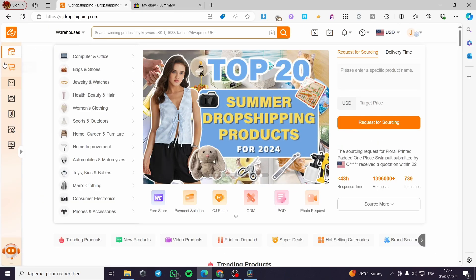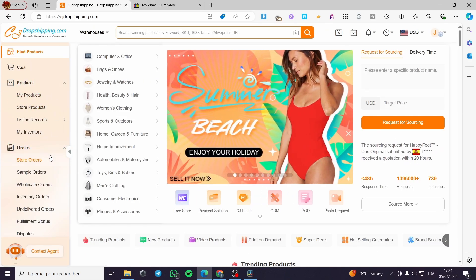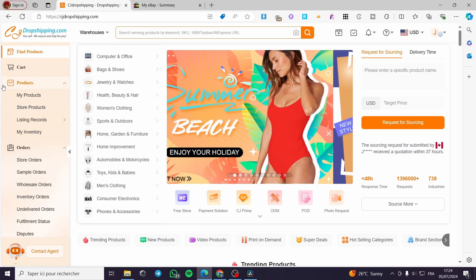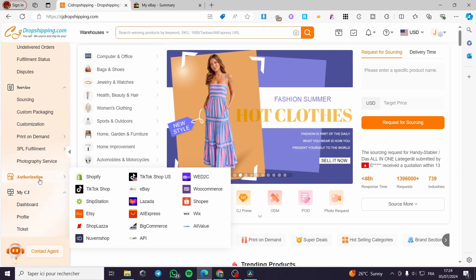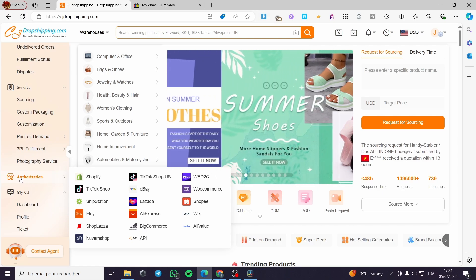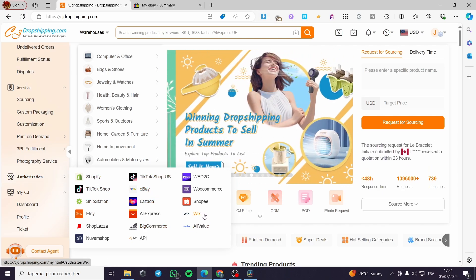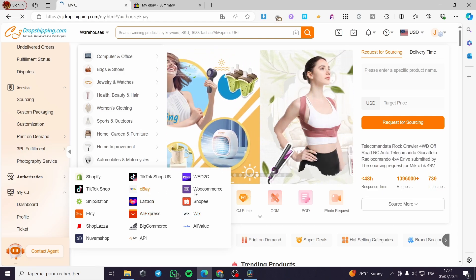Go back to CJ Dropshipping and from there we are simply going to expand this menu and search for stores. Choose 'My Stores' or 'Authorization,' click on it, and you will see a lot of providers or marketplaces. We are simply going to select eBay.